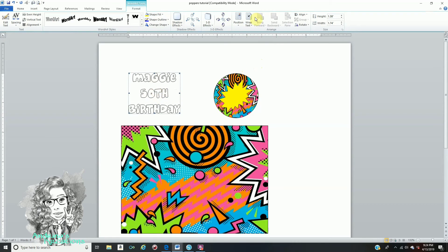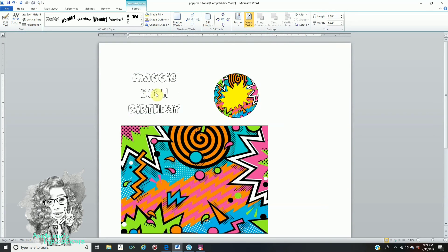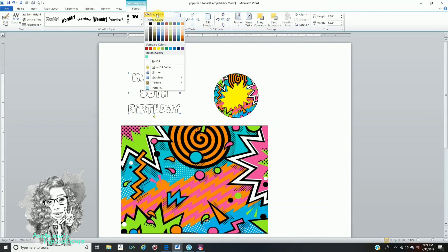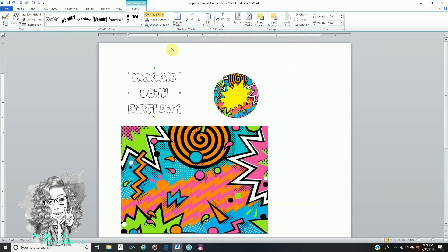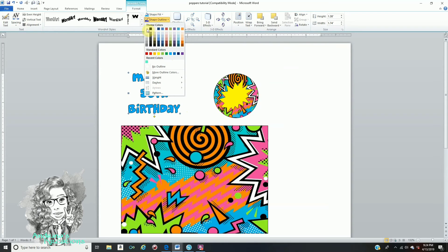Now if you try to drag the Word Art it's not going to move, so make sure you have it selected and go to Wrap Text, then In Front of Text. Also make sure your font is selected, go to Format, and where it says Shape Fill, fill in the color that you would like for your font. You can also go to Shape Outline and click an outline color that you would like as well.